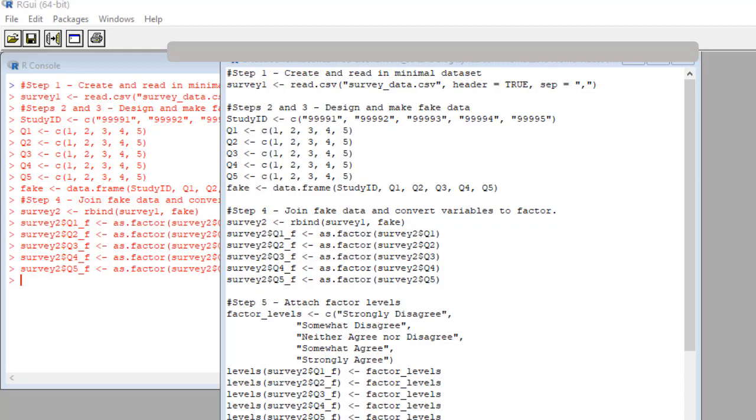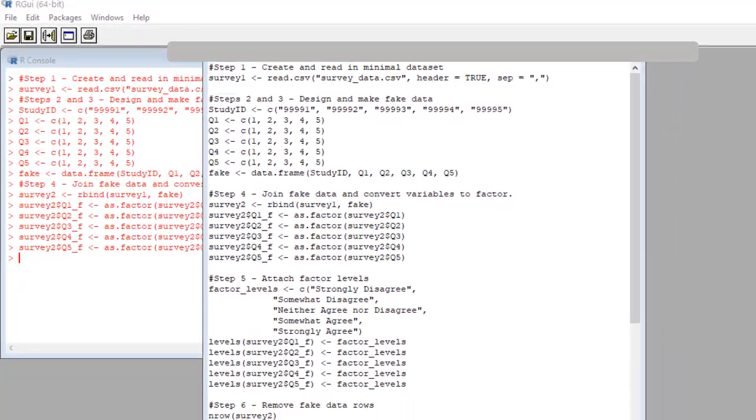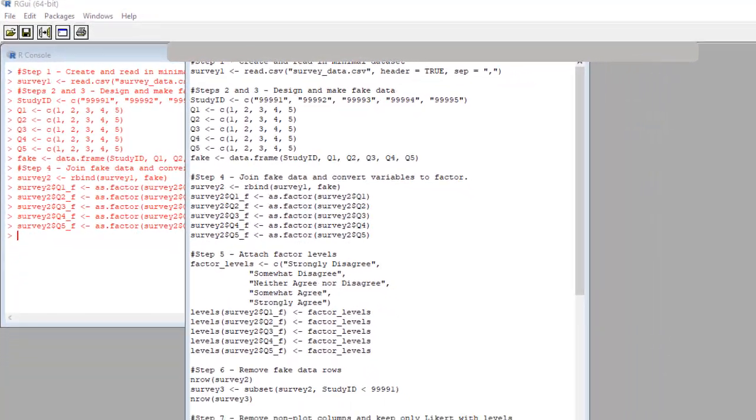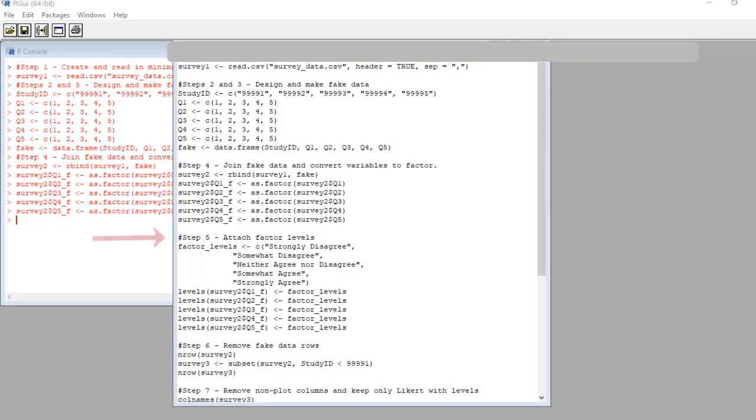Okay, now on to step five. Okay, here is where we attach the factor levels. So first, we make a vector with the labels for each level. And we call the vector factor_levels.